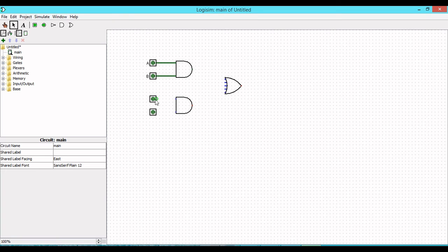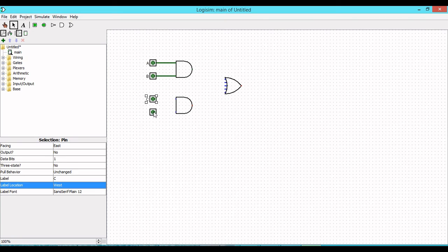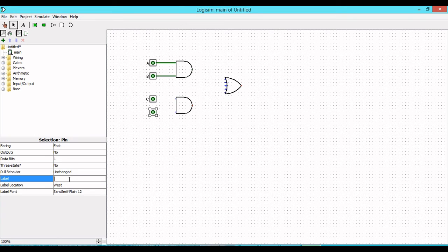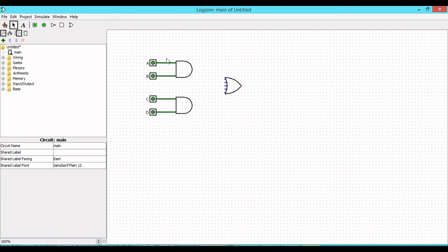Similarly, label the other two pins C and D. Connect pin C and pin D to the second AND gate. Now this part is completed — the first AND gate output will be AB and the second AND gate output will be CD.